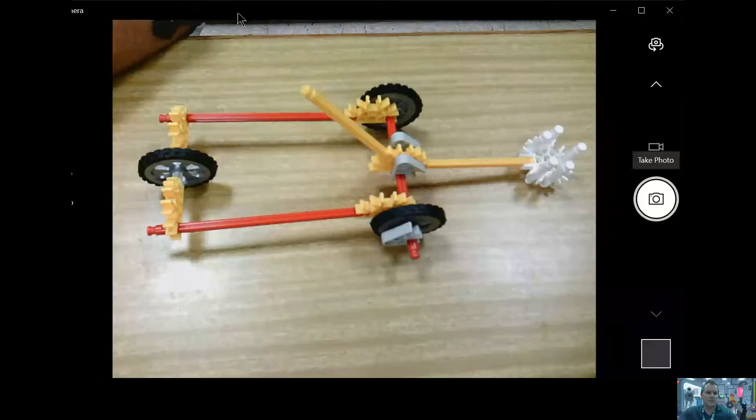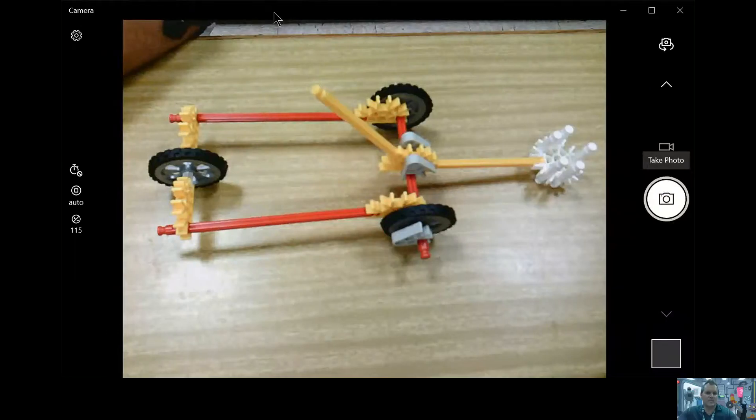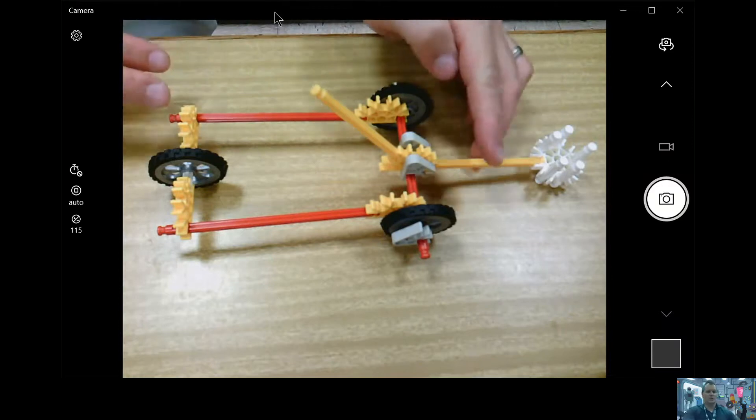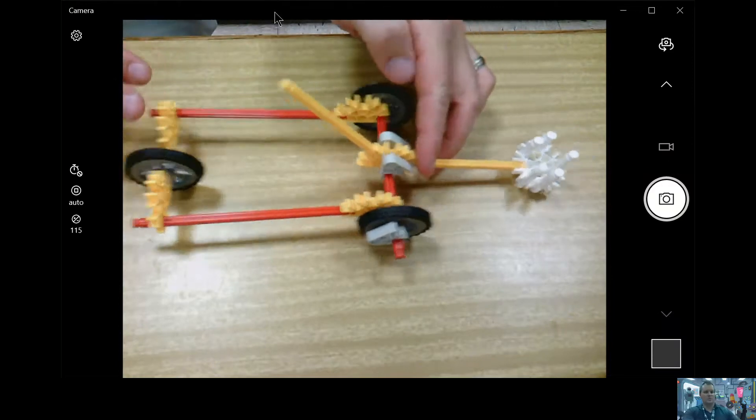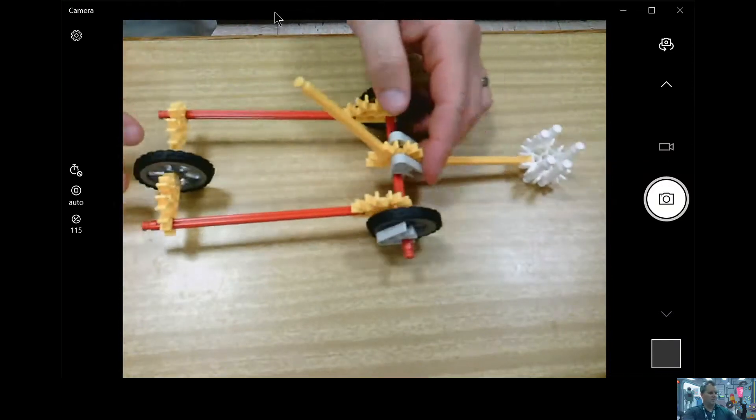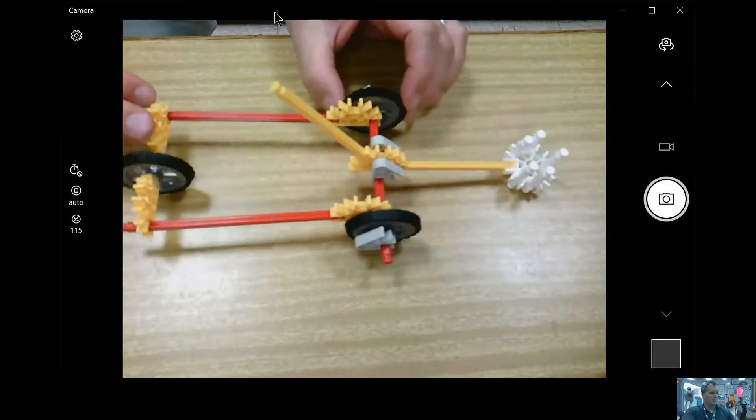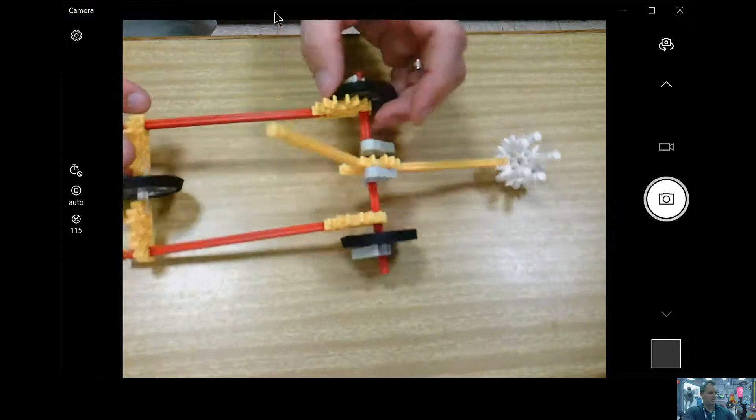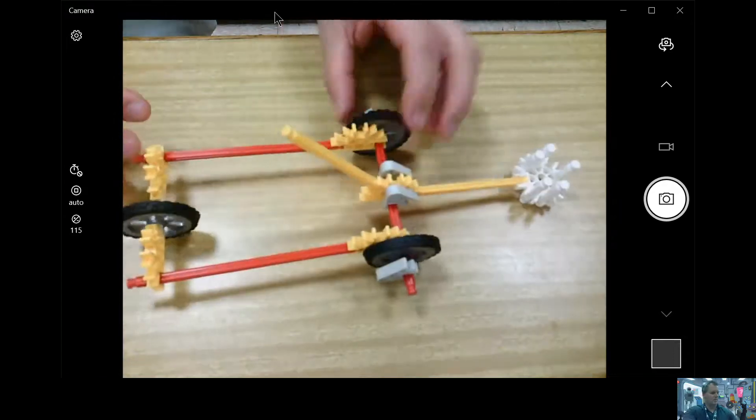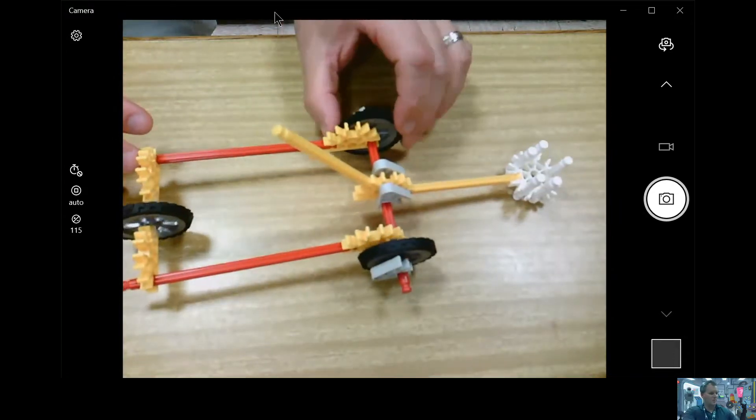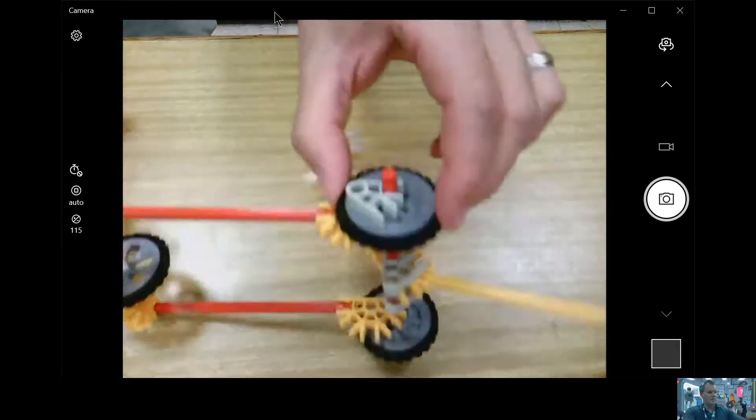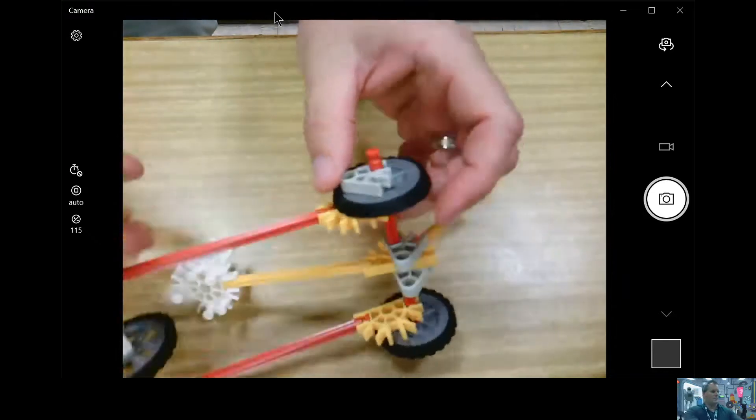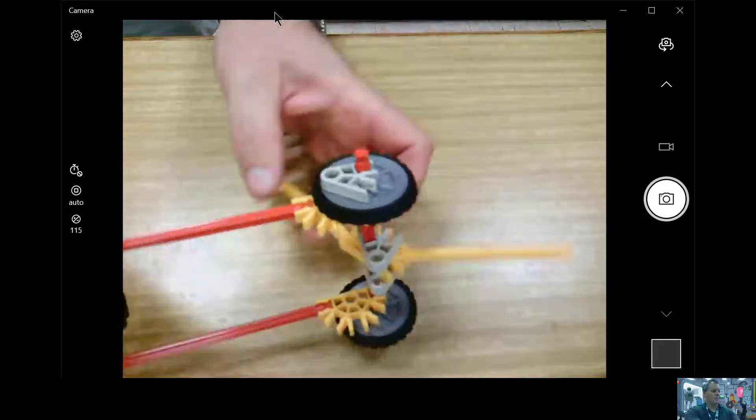There is my catapult. You should be able to see that. I even put some wheels on it so I can roll it around. The wheels here spin on this axle, and I put these pieces here so the wheels would stay in place and wouldn't move around.